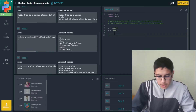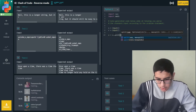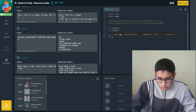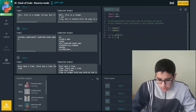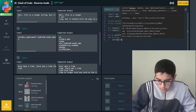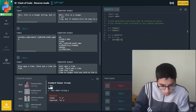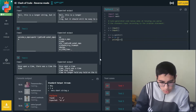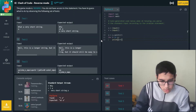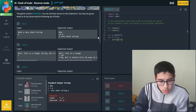So first we take S and do S equals S dot split by R, and then for each item I in S we print I plus R. Let's run the test cases. It's actually not that easy.